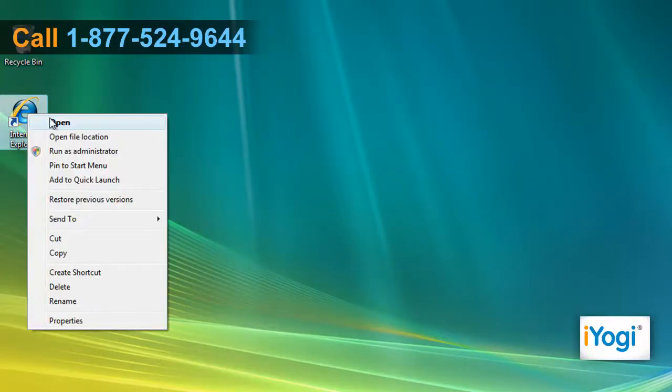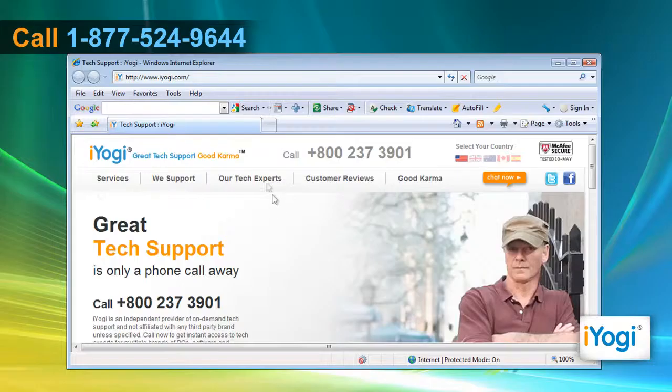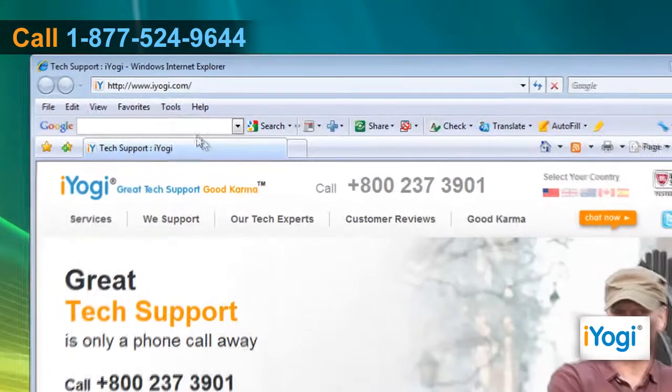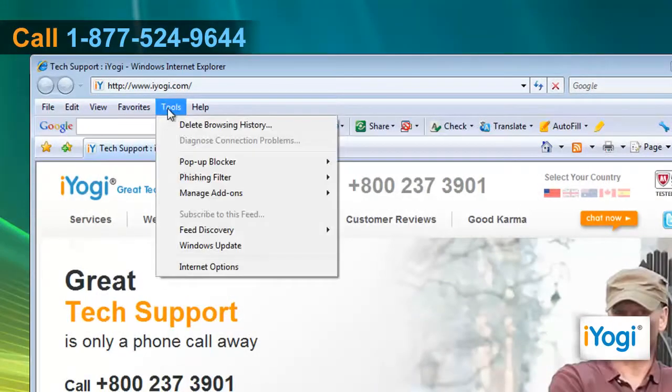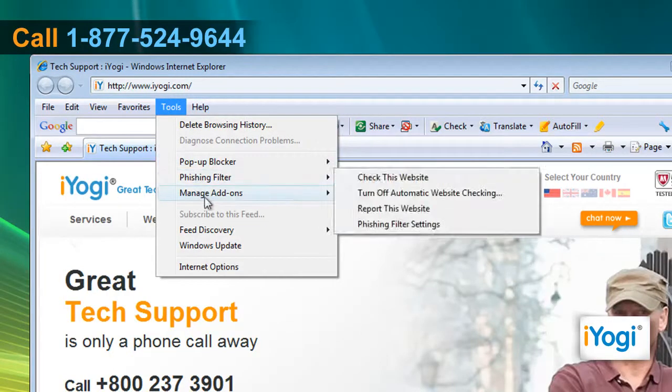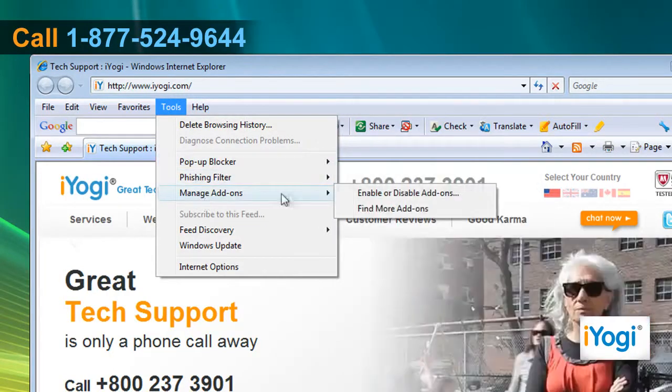Start Internet Explorer 7. On the Tools menu, point to Manage Add-ons and then click on the Enable or Disable Add-ons option.